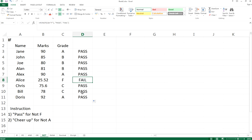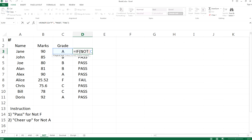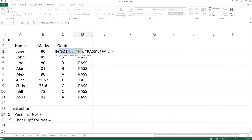All right, so remember, if C3 is not F, so if the grade is not equal to F, that means if it fulfills this equation, the grade is really not equal to F, it will be pass. If it does not fulfill this equation, it will be fail.